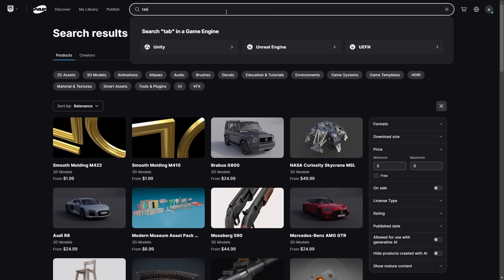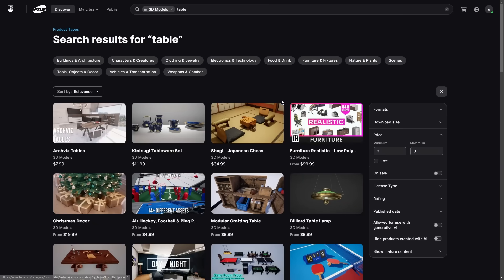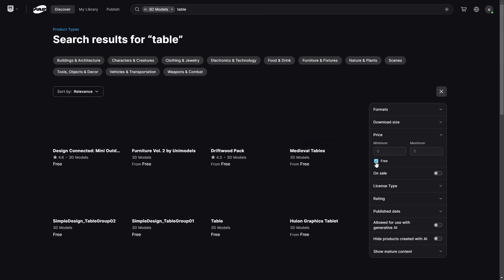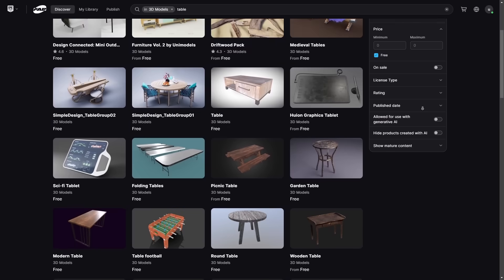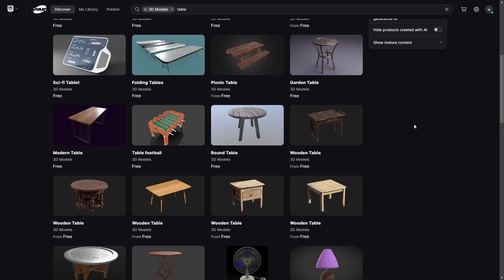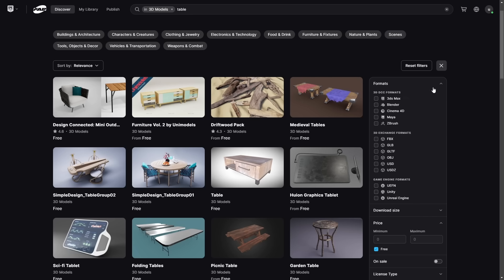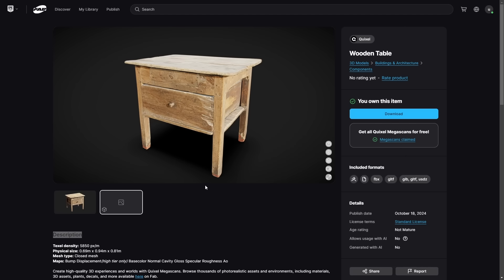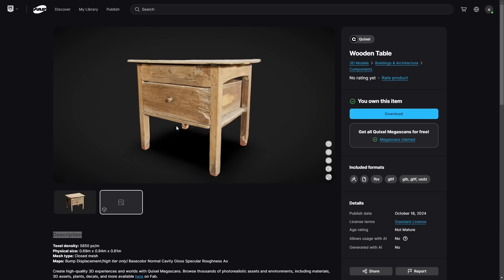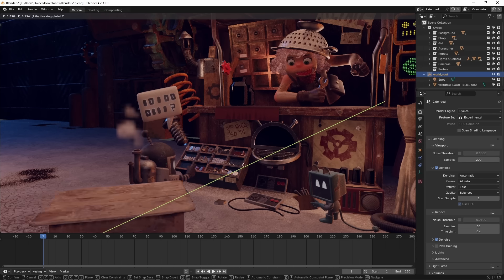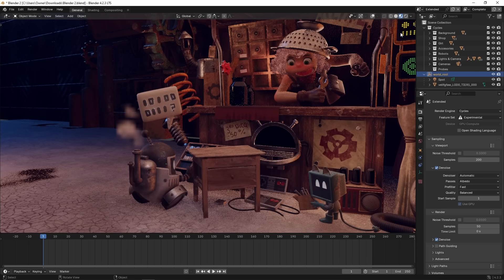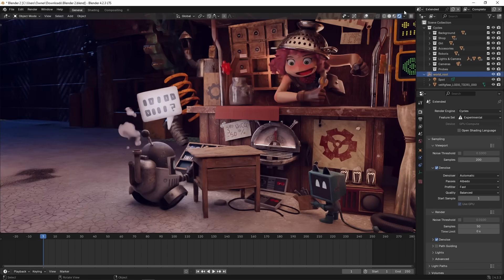For example, if I want a table, I can just type in "table," then filter for 3D models and only look at the free ones. Now we have a bunch of different objects I can use immediately. We can use these filters to get a specific asset — for example, if I don't want any assets that use AI. Under formats, let's see what tables are compatible with Blender. A large portion of these objects allow us to inspect them in the internet browser, so we can see if an asset is right for us before purchasing, downloading, and importing them into our program, saving us a lot of time.